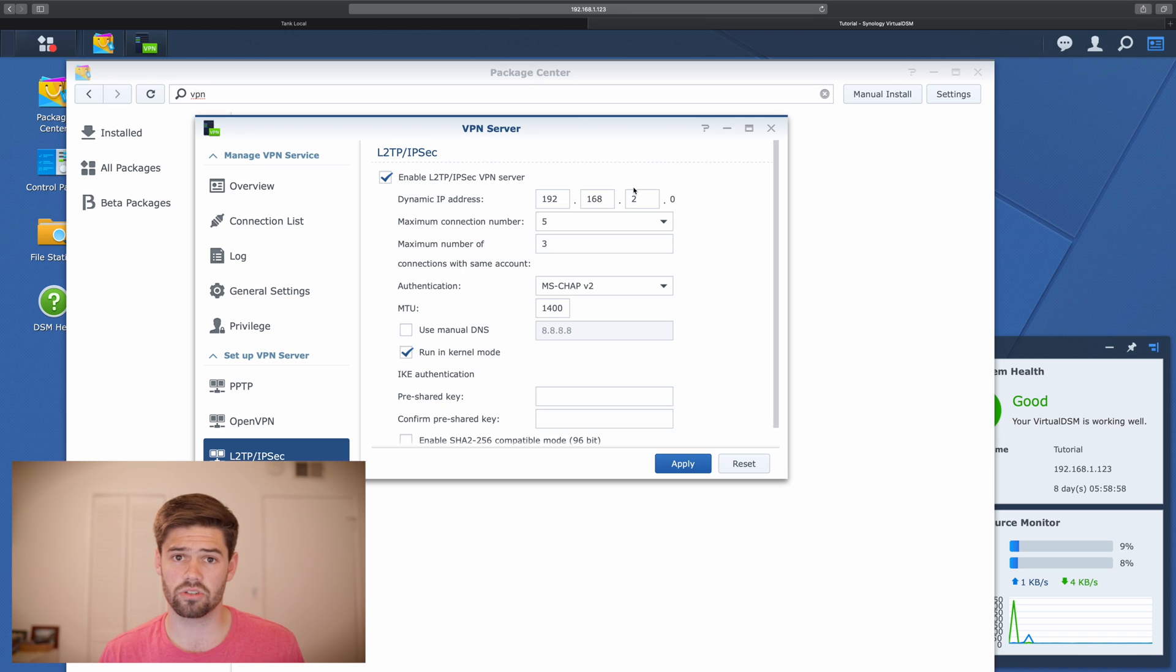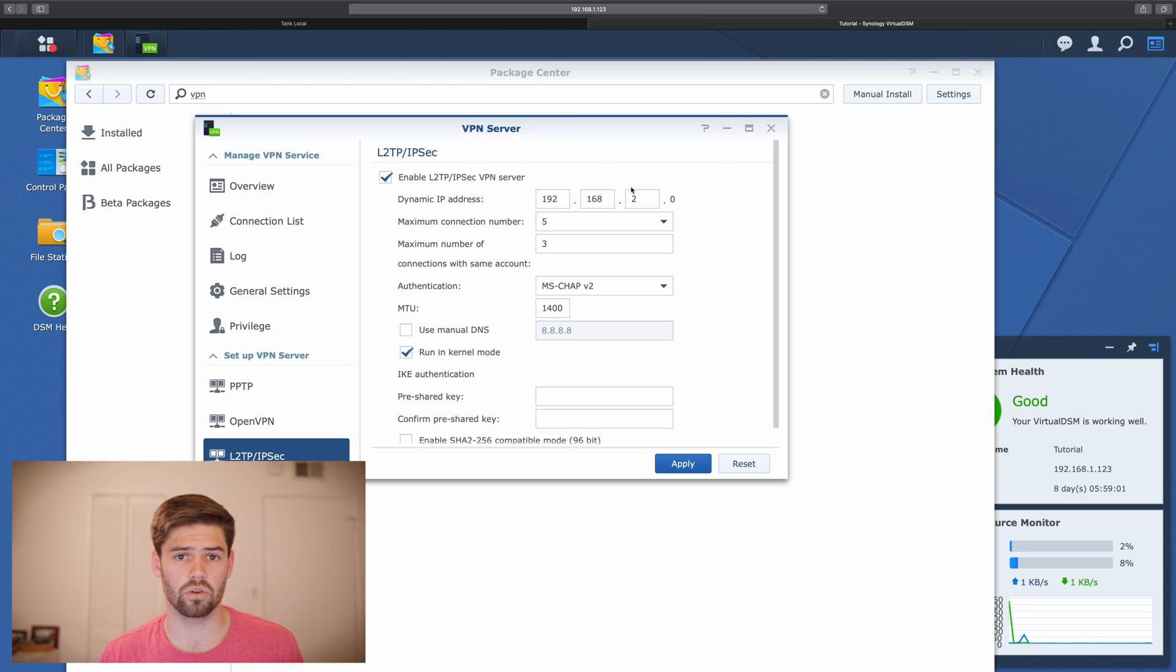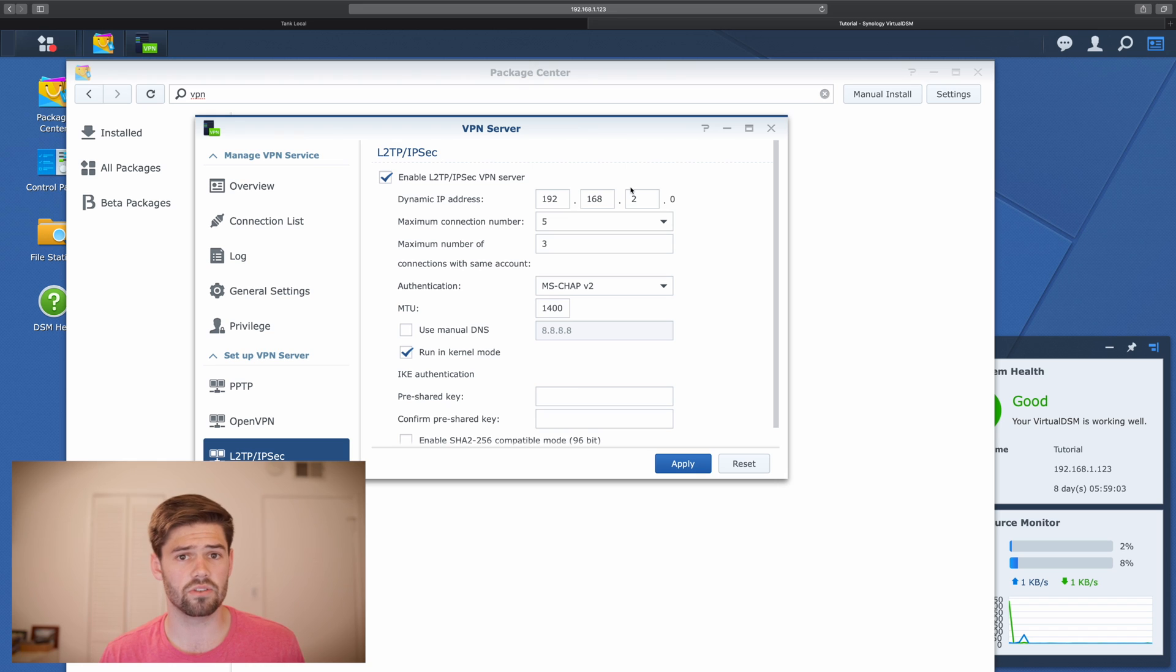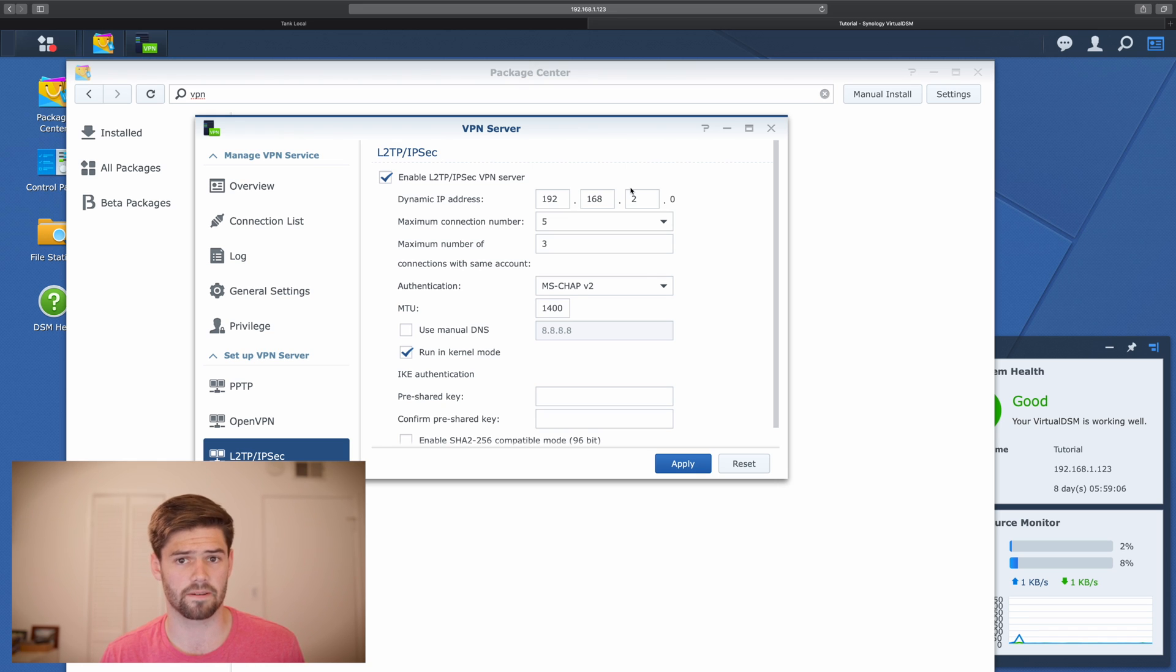And then I would also make sure not to have it identical to your router subnet, because you don't want them both assigning the same IP address to something.